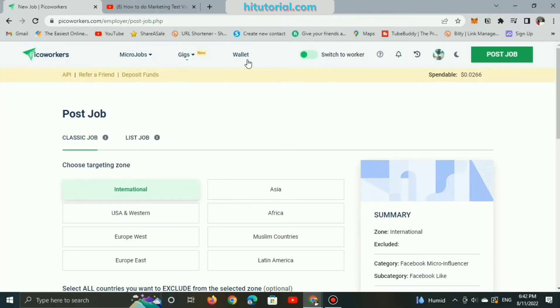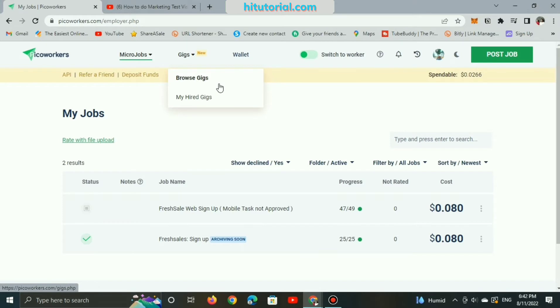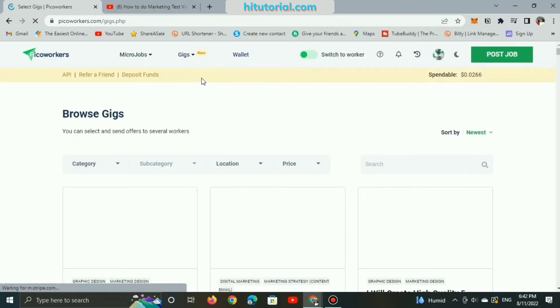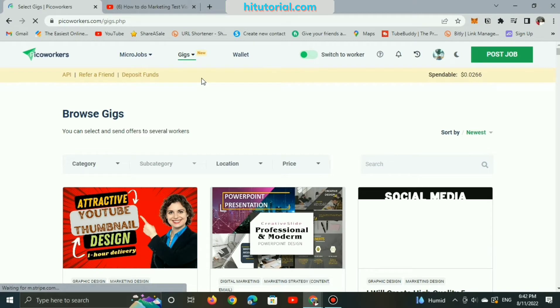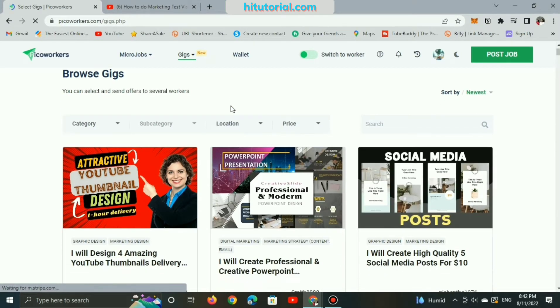Pico Workers is not only a platform for doing small tasks to earn couple of dollars daily, but also is improving its features for more benefits and more earnings. So in this video, I will walk you through a new Pico Workers feature to increase your online budget without any experience required.